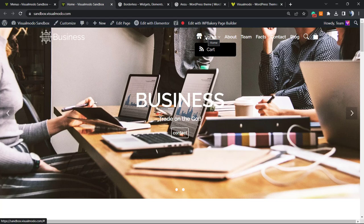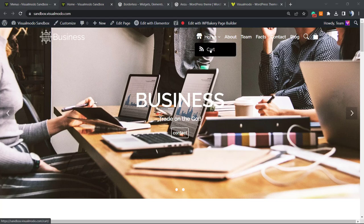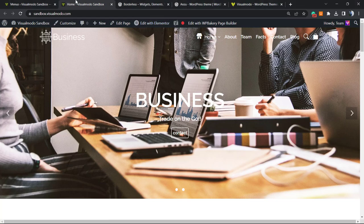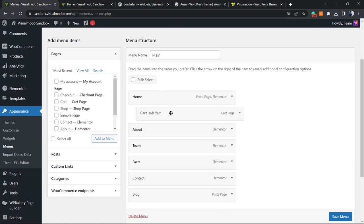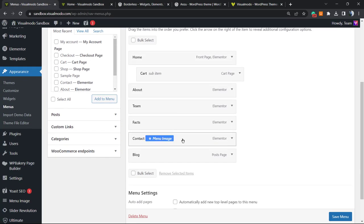And as you can see, we have an icon on our sub menu. Simple, easy, and fast.